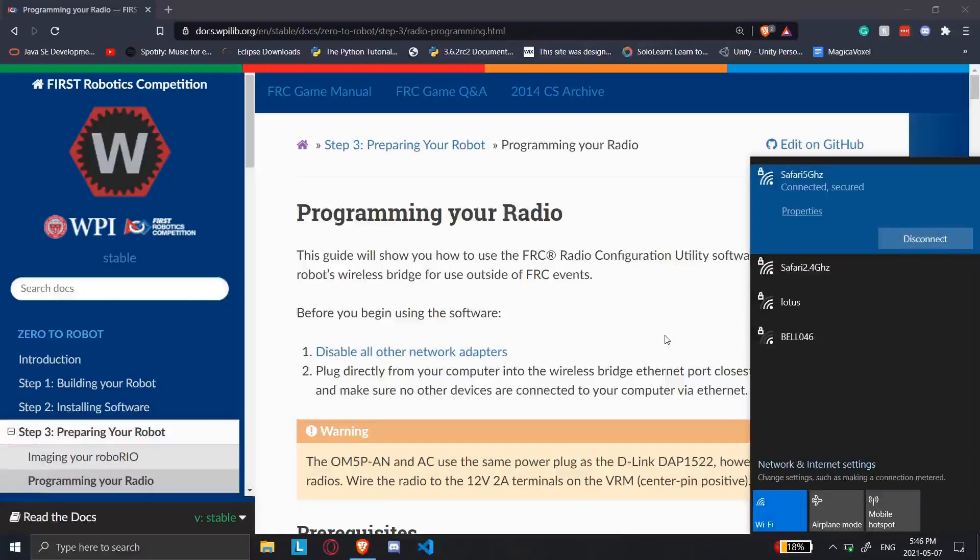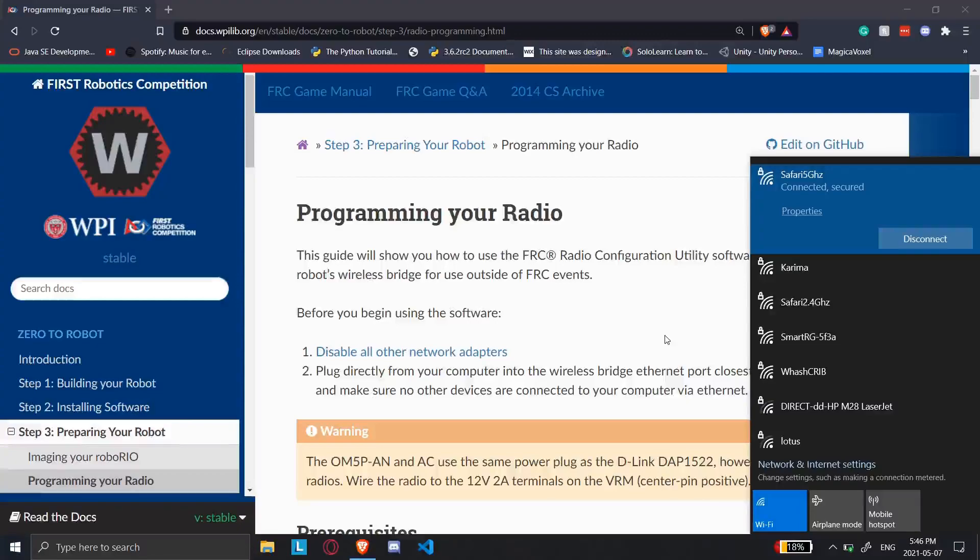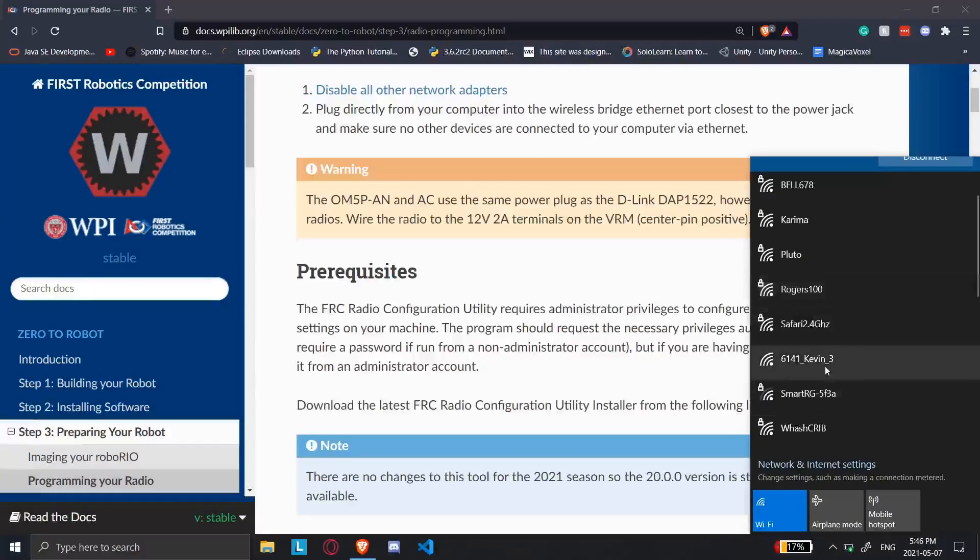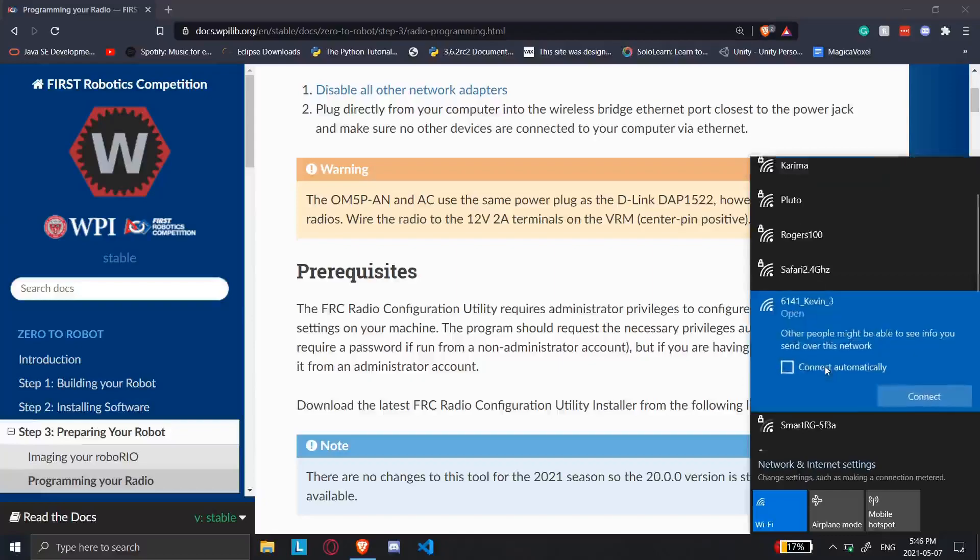If I look at my radio, the Wi-Fi network isn't up because the orange light isn't solid orange. I'll just wait for that to happen. Oh, here it is. As you can see, 6141 Kevin 3.